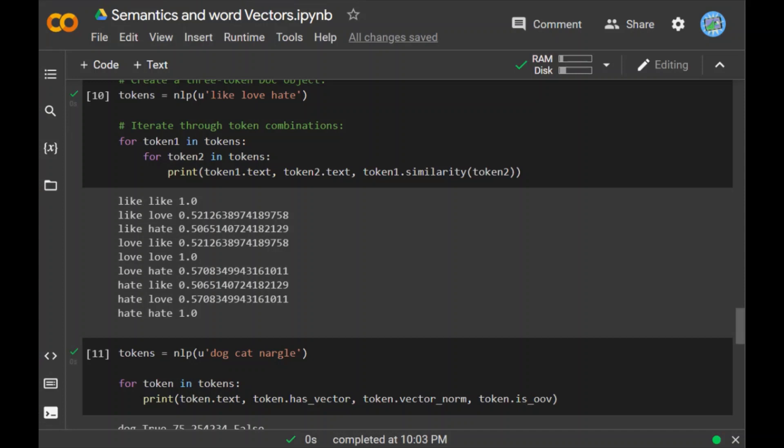Now finally let's talk about the vector norms. It's sometimes helpful to aggregate 300 dimensions into a Euclidean L2 norm computed as the square root of the sum of squared vectors. This is accessible as the .vector_norm token attribute. Other helpful attributes include .has_vector and .is_oov which is out of vocabulary.